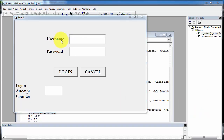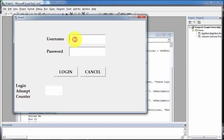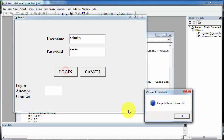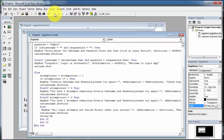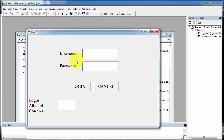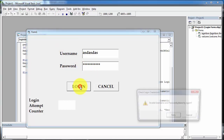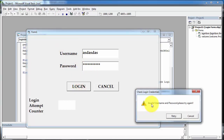Now I am entering username and password as 'admin' and clicking on login button. Login is successful. When I click OK, a new welcome form appears on the screen. Running the application again, I am entering invalid username and password and clicking on login. A message appears: 'Invalid username and password.' When I click retry and again enter invalid credentials and click on login, a message appears: 'Two attempts are remaining.'